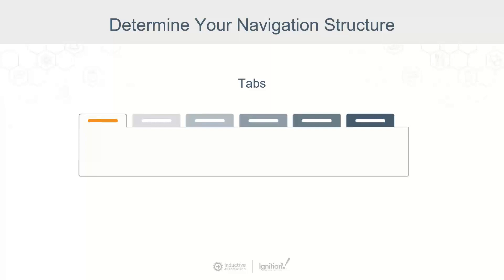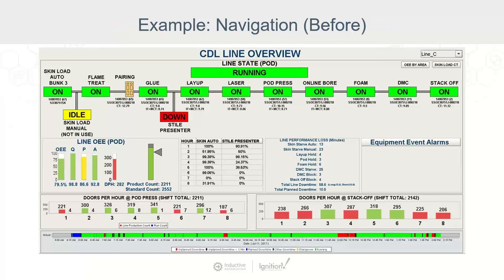Now let's take a look at some examples of this in actual HMIs. So here's an example of an HMI where this was just basically one screen that we started with. There was no top navigational header.